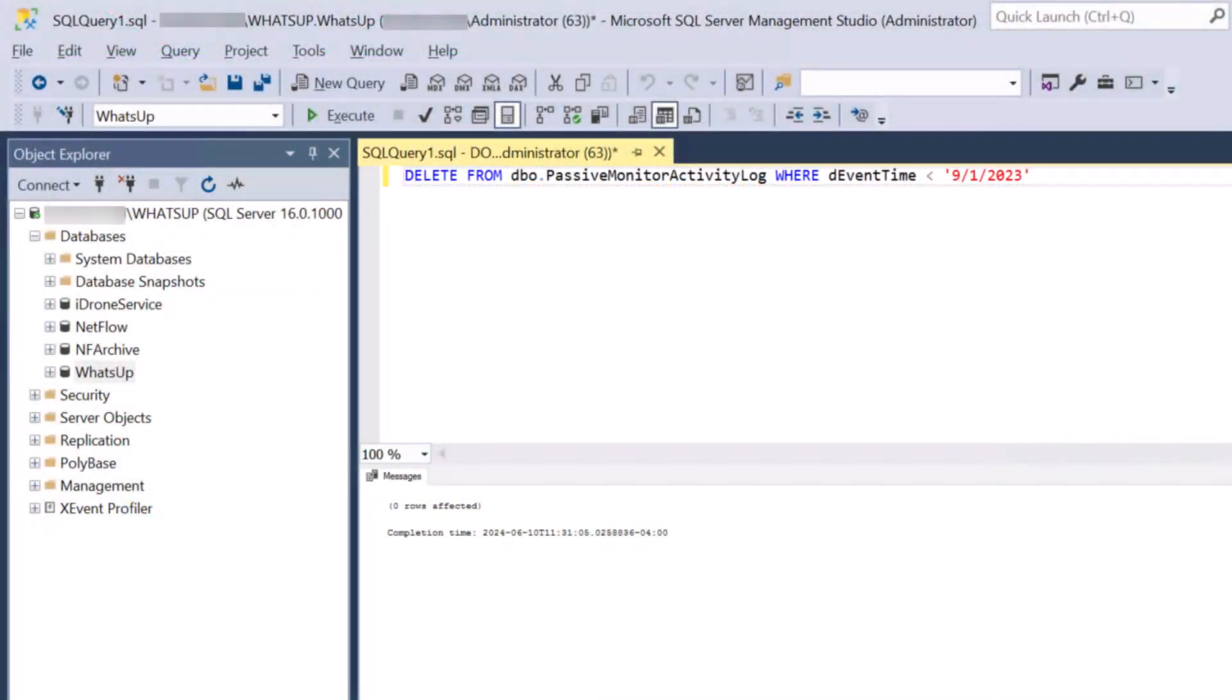To run either of these SQL statements, open a new query window in SSMS, enter the statement, and click Execute.